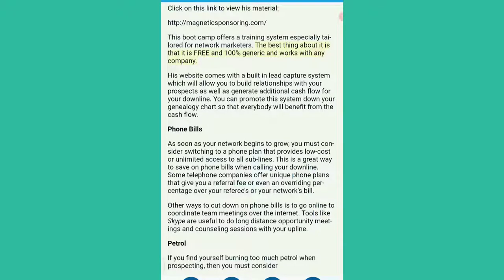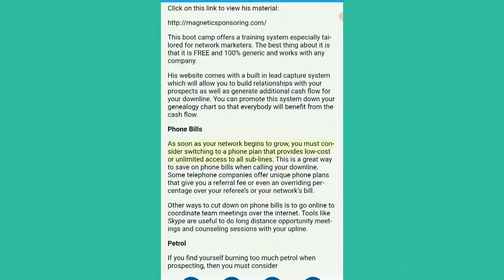Phone bills. As soon as your network begins to grow, you must consider switching to a phone plan that provides low-cost or unlimited access to all sublines. This is a great way to save on phone bills when calling your downline. Some telephone companies offer unique phone plans that give you a referral fee or even an overriding percentage over your referees or your network's bill. Other ways to cut down on phone bills is to go online to coordinate team meetings over the internet. Tools like Skype are useful to do long distance opportunity meetings and counseling sessions with your upline.